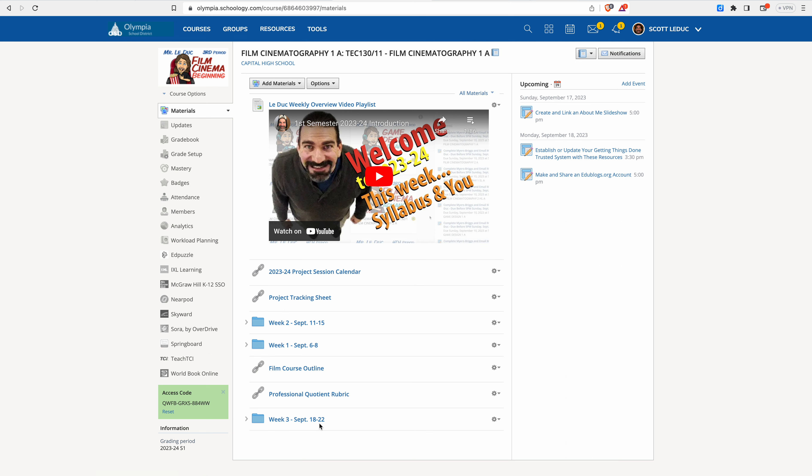I'm working on week three down here, so just ignore that. You don't see it right now. Professional portion rubric, we're working on this all year long. And there's our course outline syllabus.